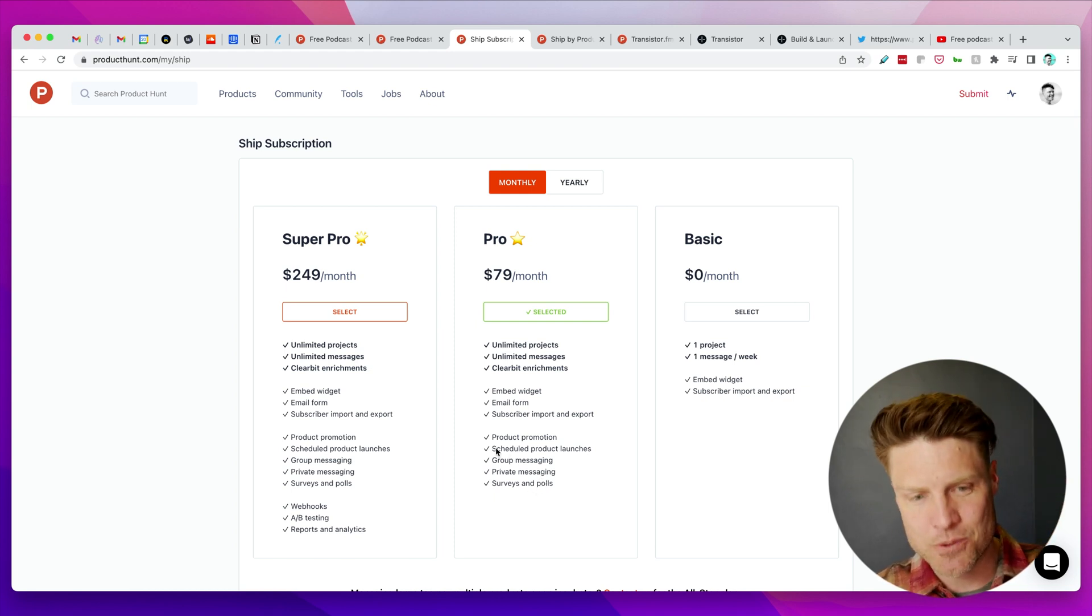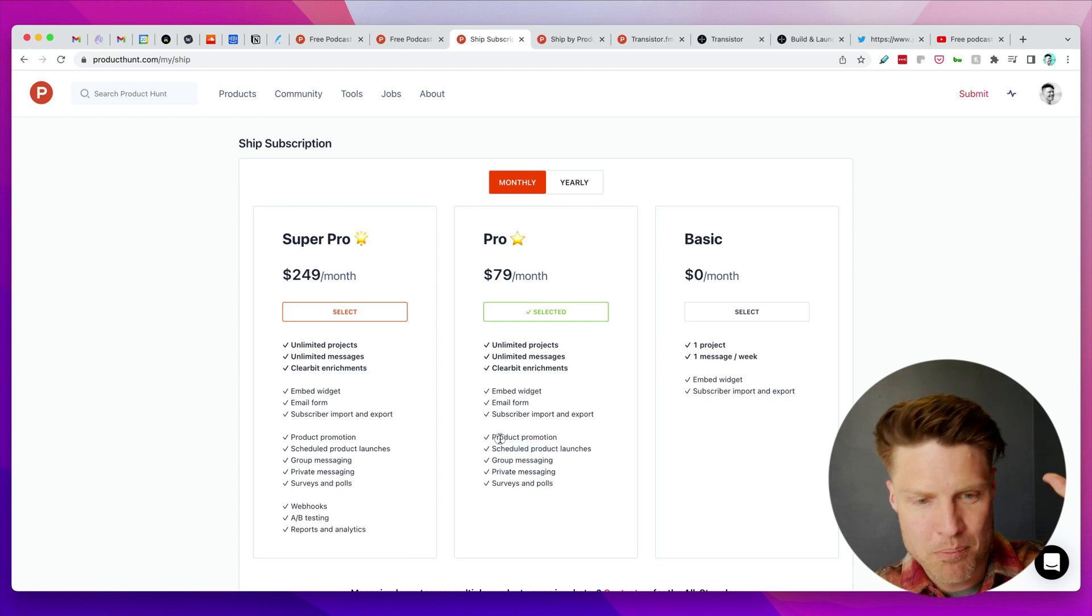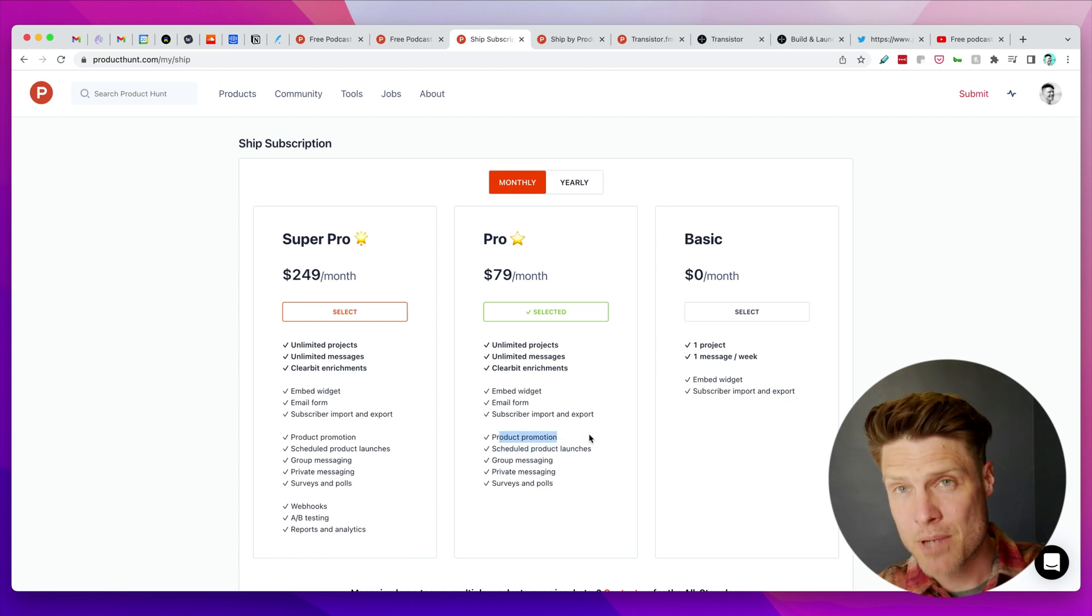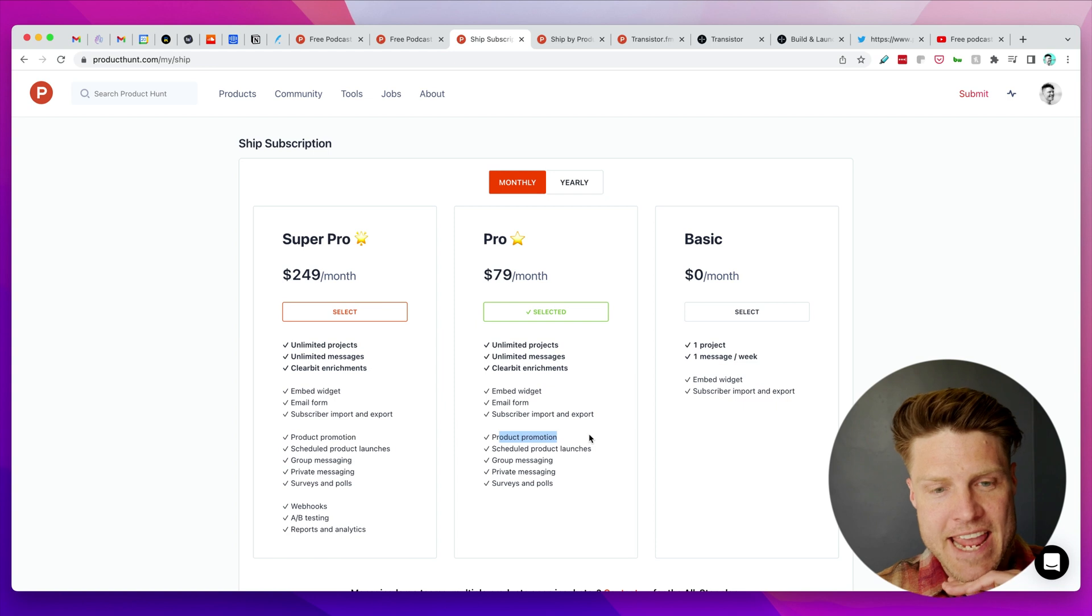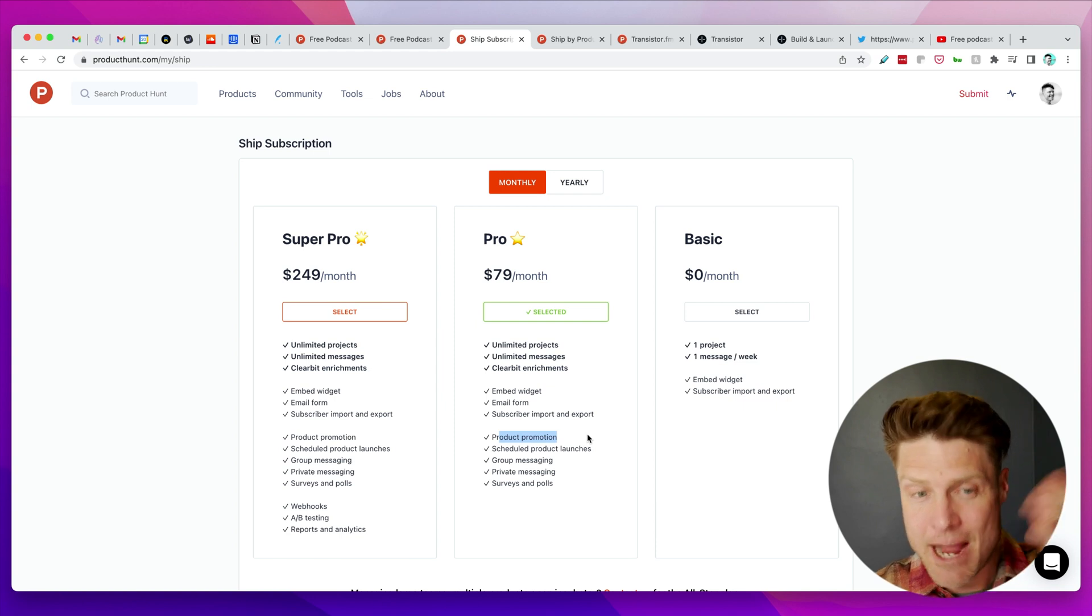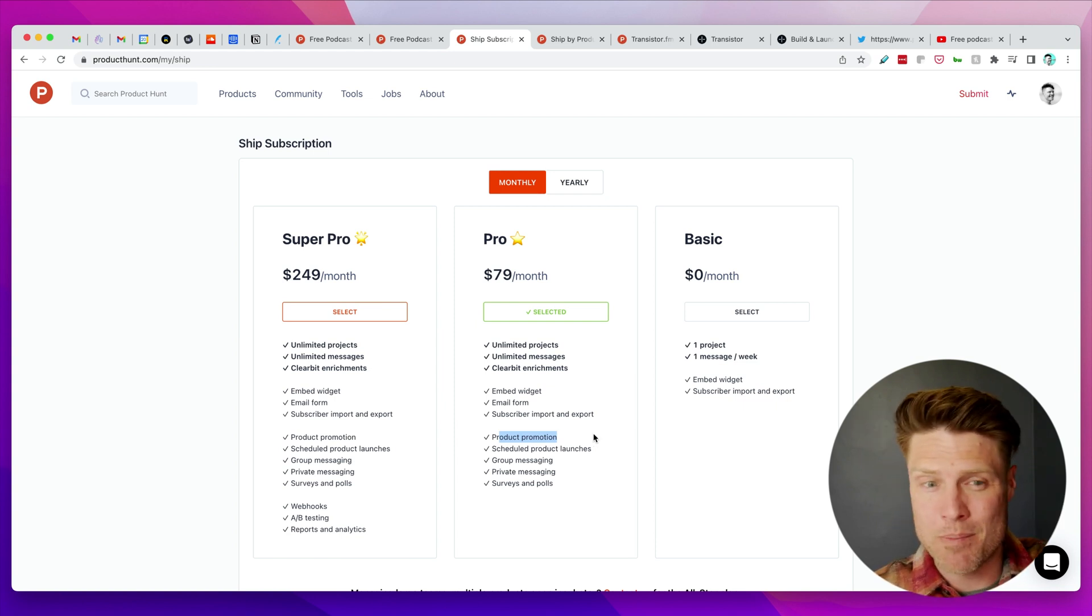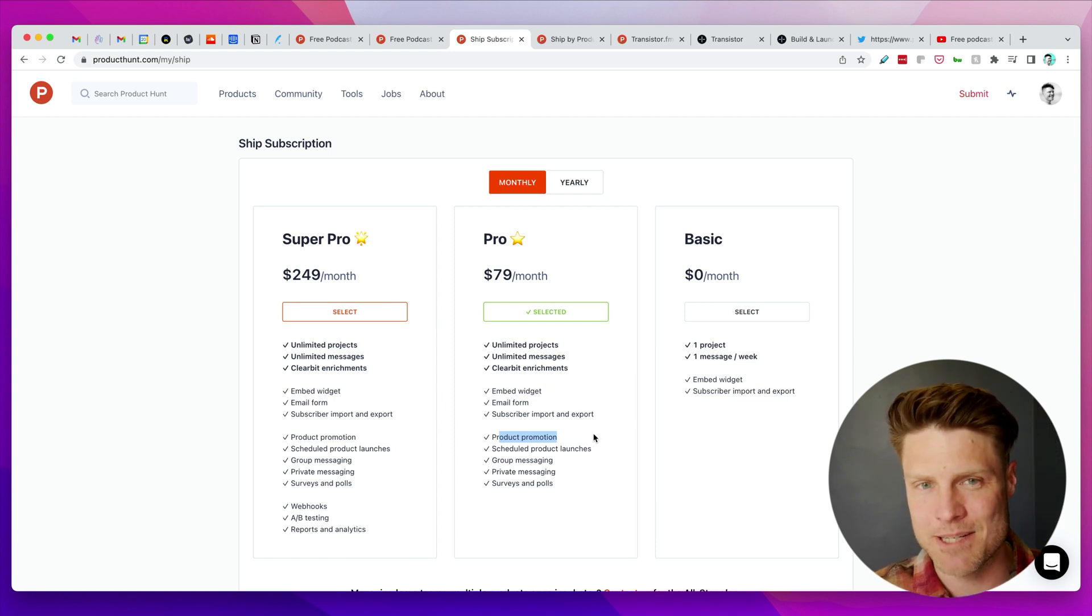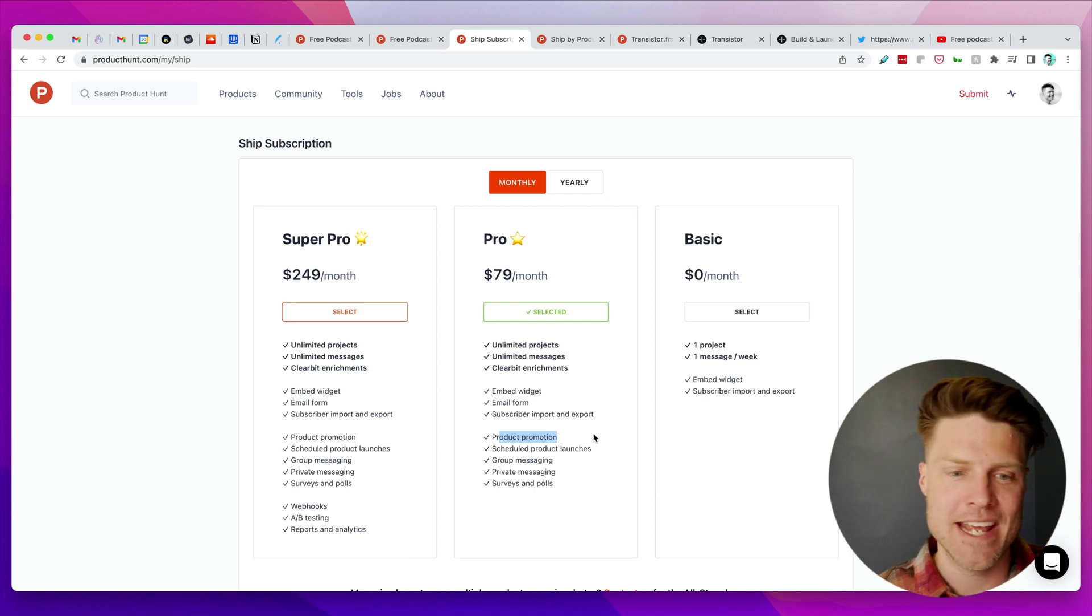I recommend if you do it for a couple months it'll cost you $160. I think it's worth it for the exposure that you get and for these other messaging tools.